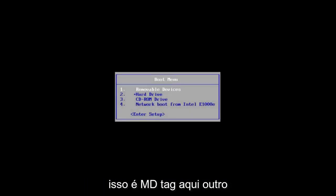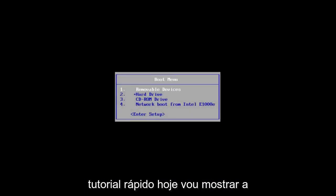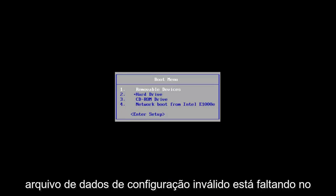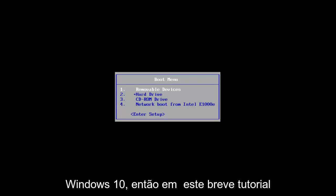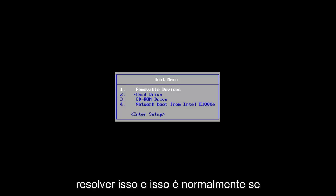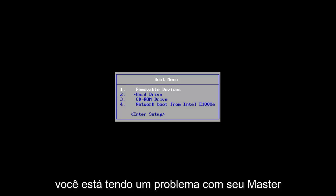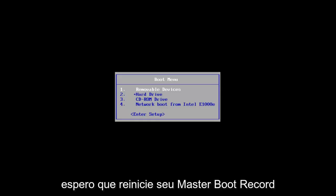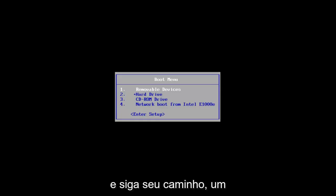Hello everyone, how are you doing? This is MD Tech here with another quick tutorial. Today I'm going to show you guys how to resolve an error or blue screen you might be getting where a bad configuration data file is missing in Windows 10. This is typically if you're having an issue with your master boot record and you're unable to get into Windows. This tutorial will show you how to reset your master boot record and get on your way.